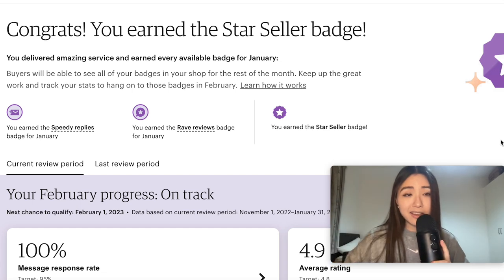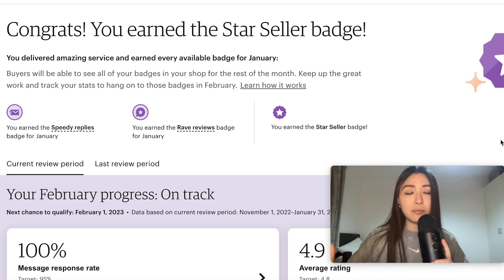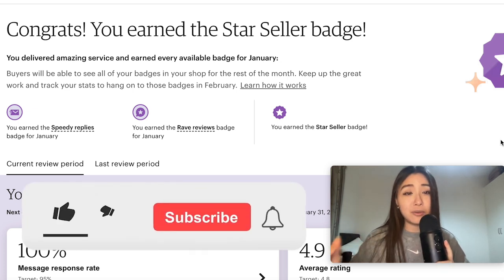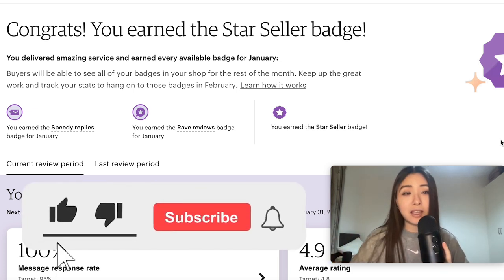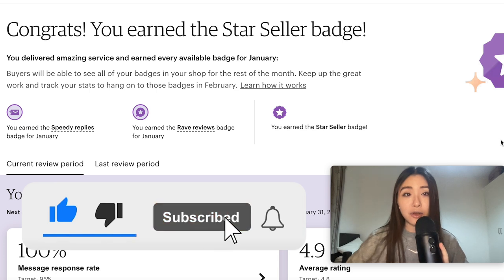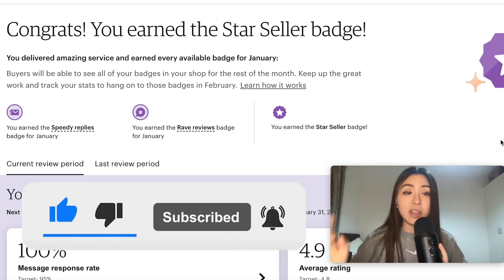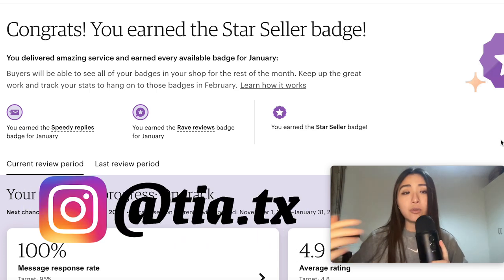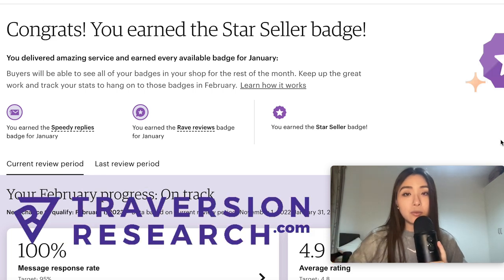If you're a print-on-demand seller, AI has definitely been on your radar — maybe you've been excited about it or you absolutely hate it. Either way, it's here to stay, so today I'll be showing you some of the best AI tools and how you can use them for print on demand to make more money and save more time.